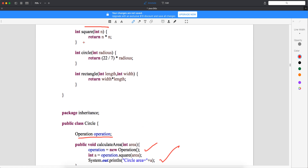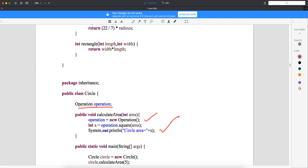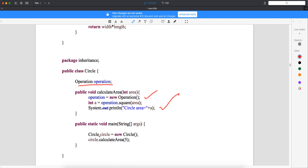Similarly, you have a square, a circle, and a rectangle. Our intention is to understand how this works. Inside the calculateArea method, we are creating the object of the Operations class and calling the square method. The Operations class has a method which will calculate the area of the circle. Then I create the object of the Circle class and call the calculateArea method, which will calculate the area of the circle. That's how aggregation works.